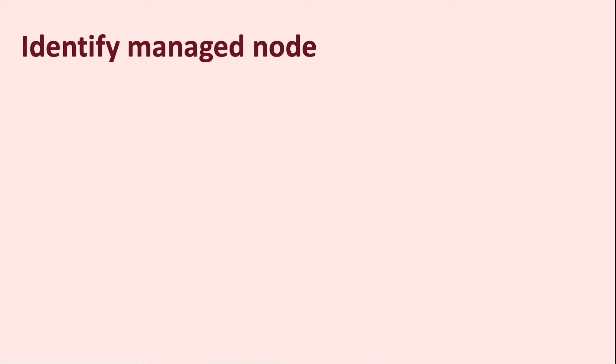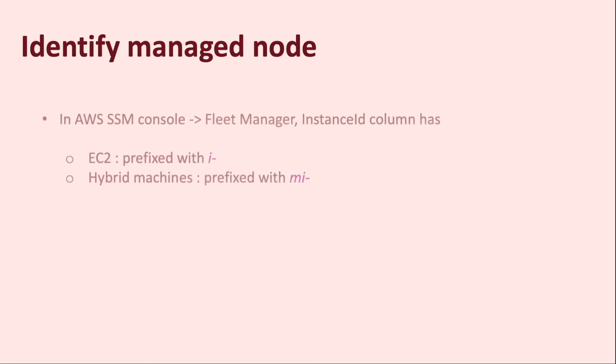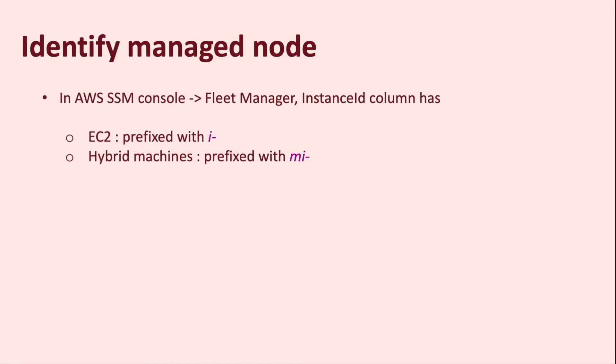Let's take a look at how we can identify a managed node on the AWS console. On the AWS Systems Manager console, the IDs of your hybrid managed nodes can be distinguished from Amazon EC2 instances with the prefix MI-. Amazon EC2 instance IDs use the prefix I-.